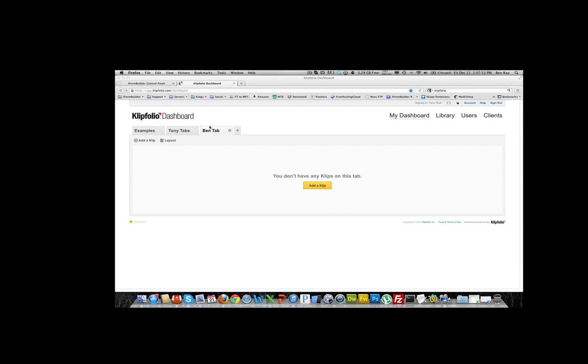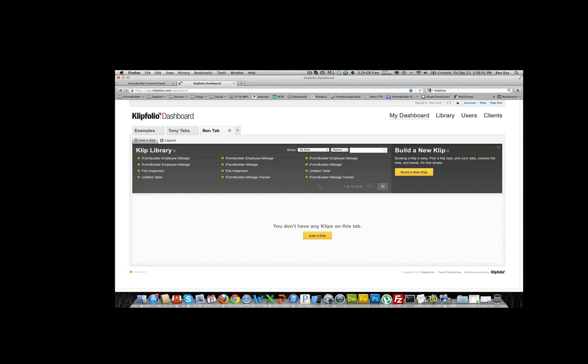So I've created one tab for this video and I'm going to add a clip to it. What you're first going to want to do is select Add a Clip here in the middle of the screen. You will see clips that I previously worked on that you can add right to the screen if you want to, but for this example we're going to build a new clip on the right side here.